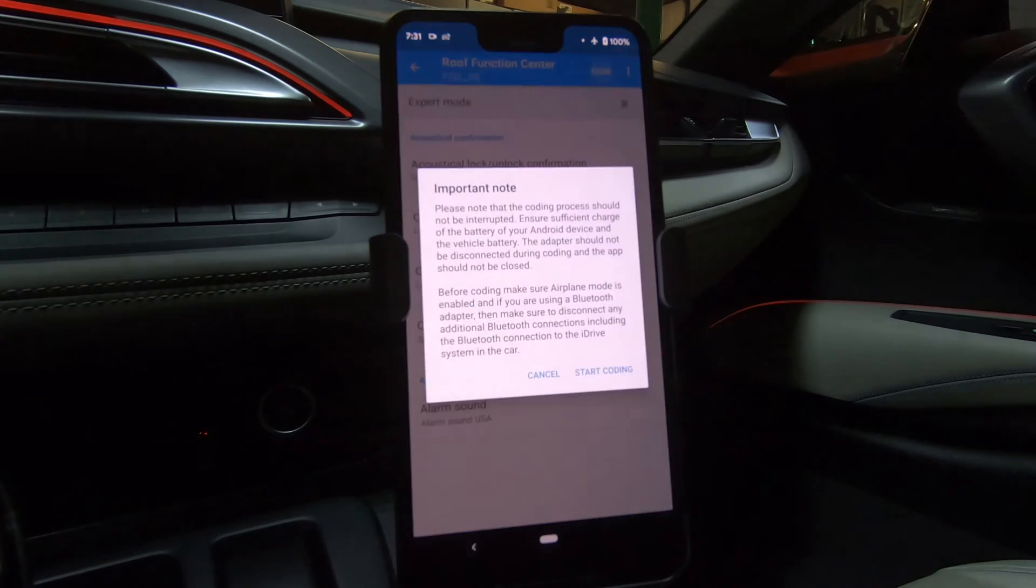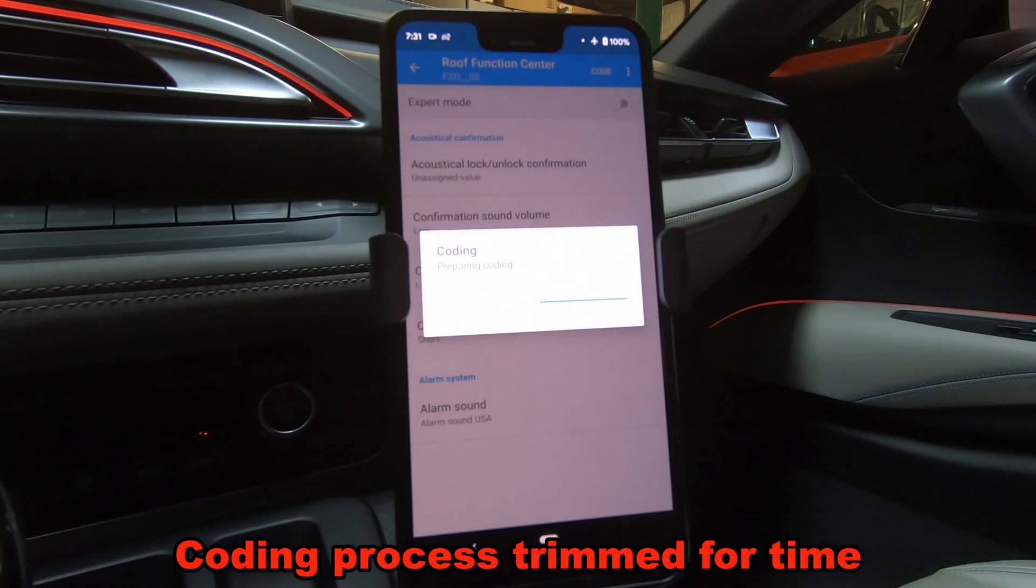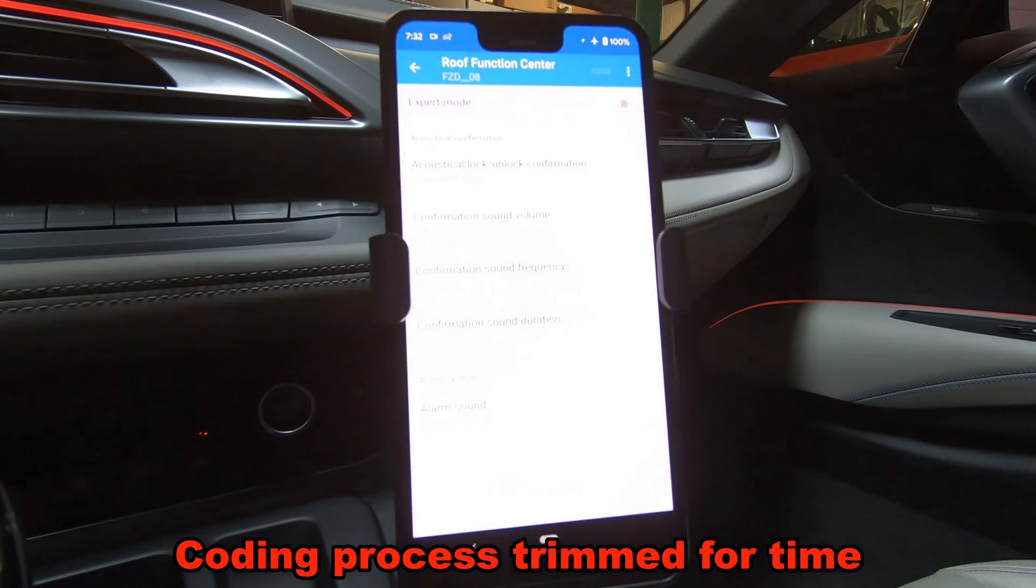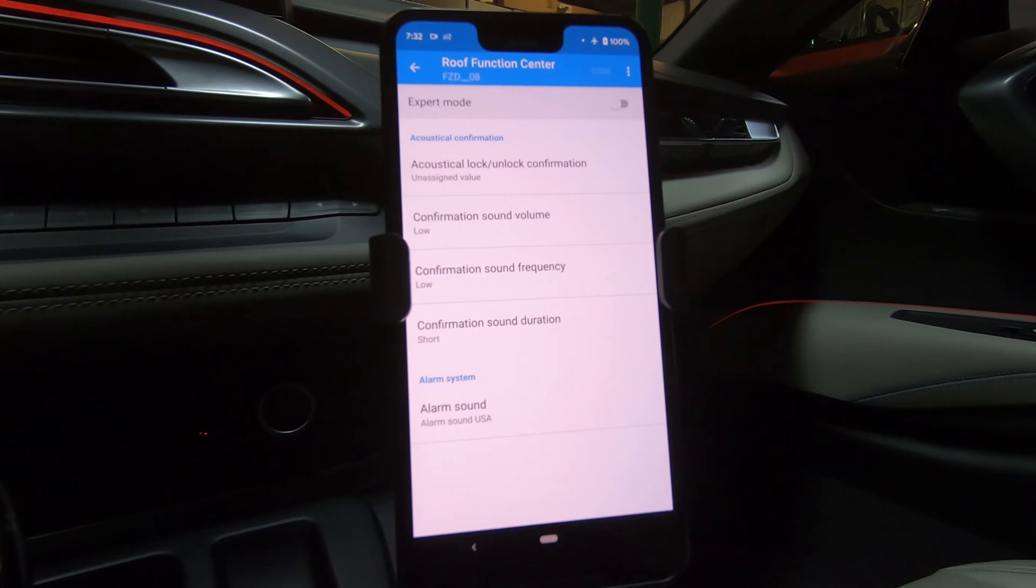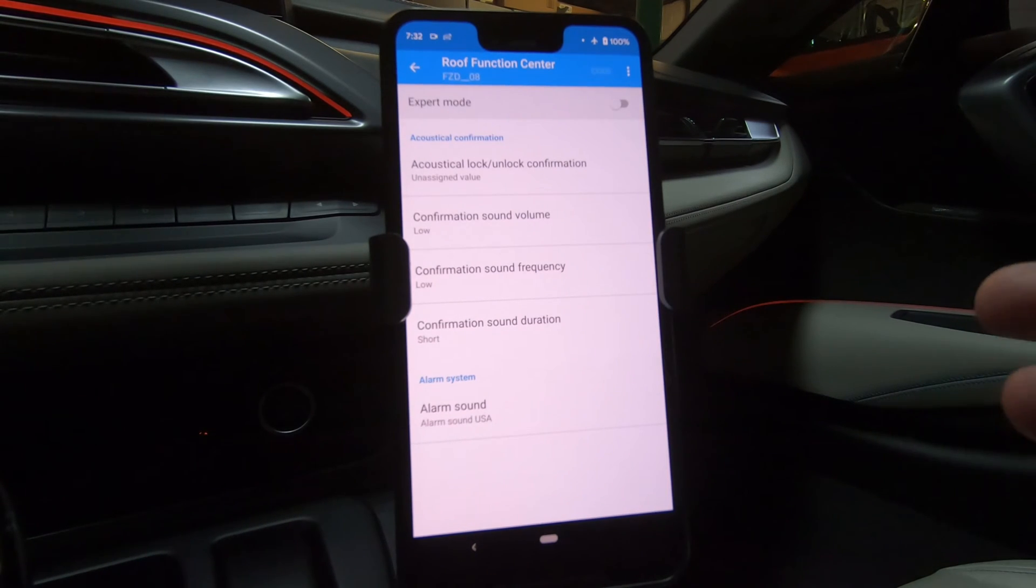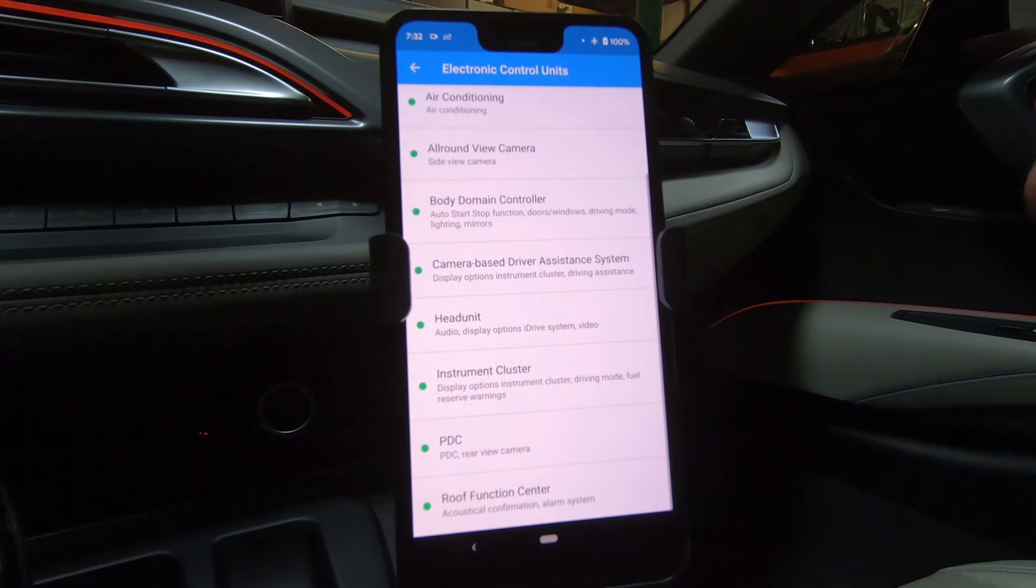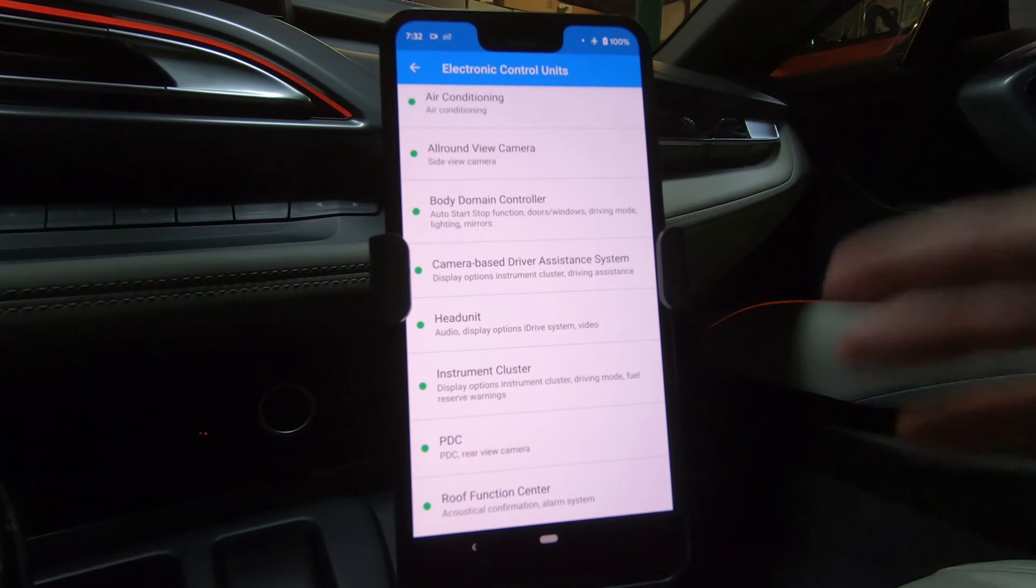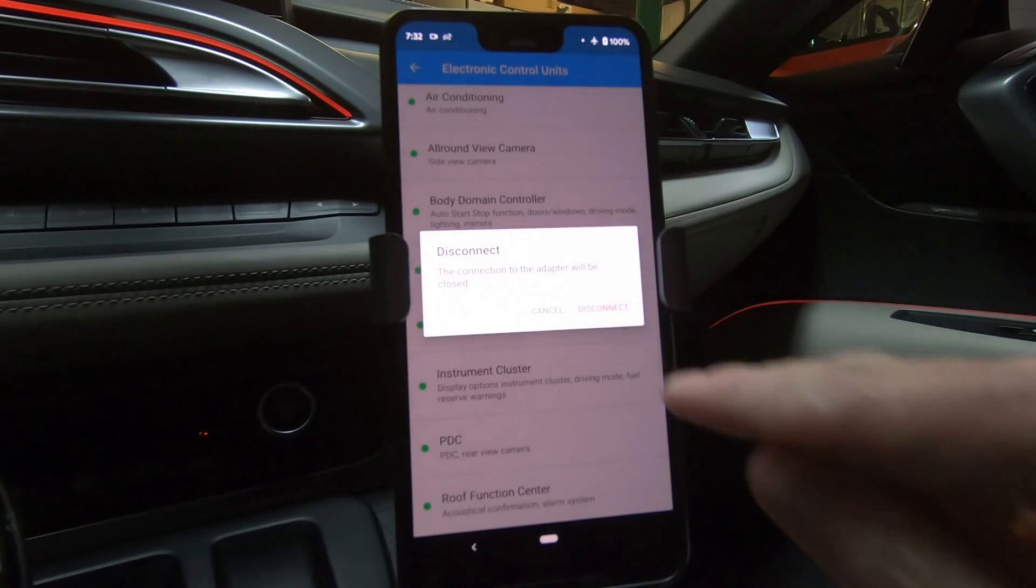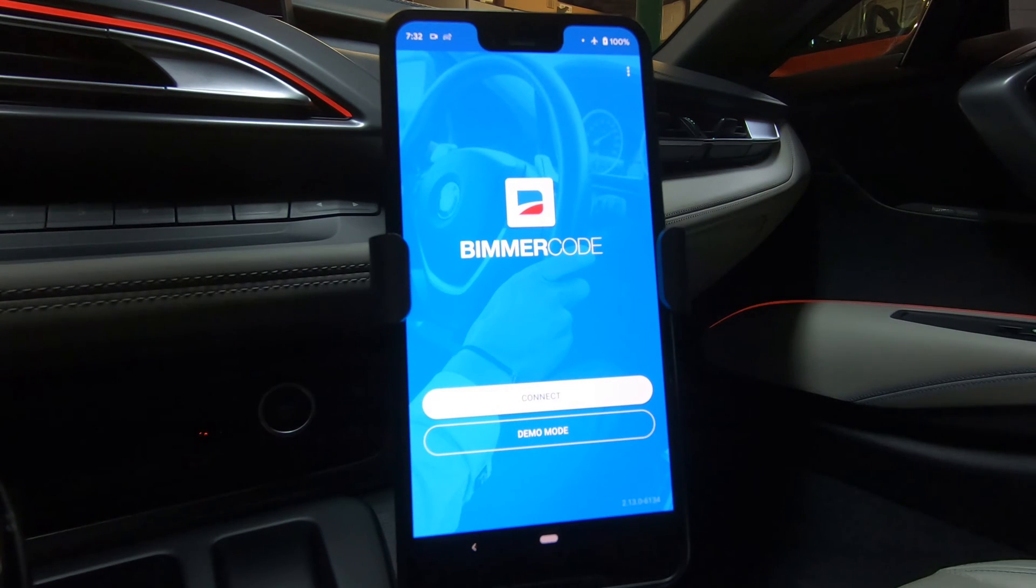Let me hit code, and hit start coding. So we get a normal bong for some errors, which is typical, and everything seems to work appropriately here. So at this point, there are other options that I can make changes to. I'm not going to make any other changes. I'm going to back out and hit disconnect. So I'm back to the BimmerCode application splash screen. Let me turn the i8 off.